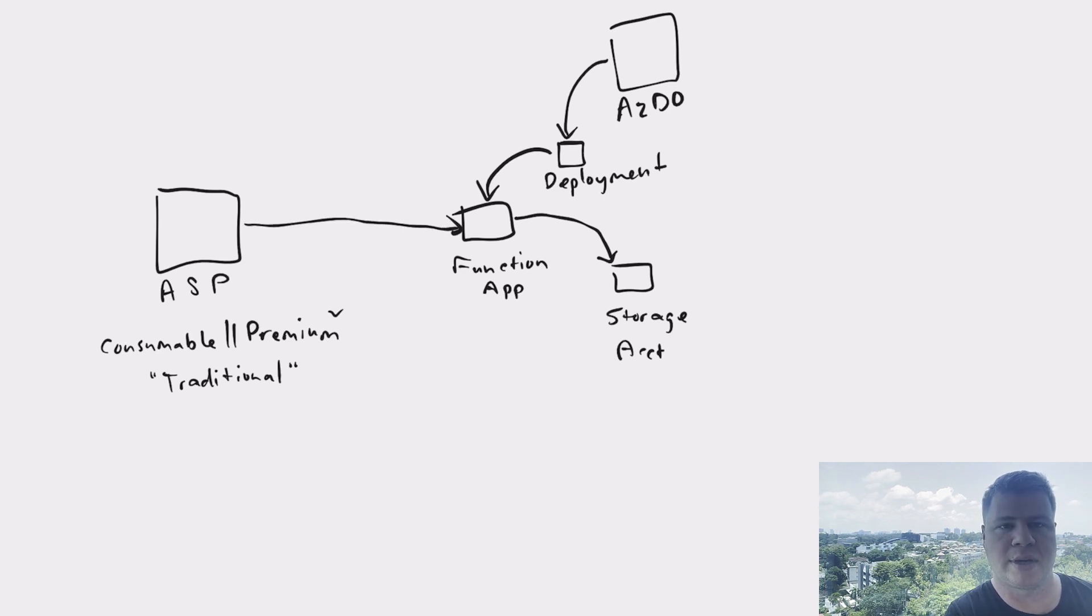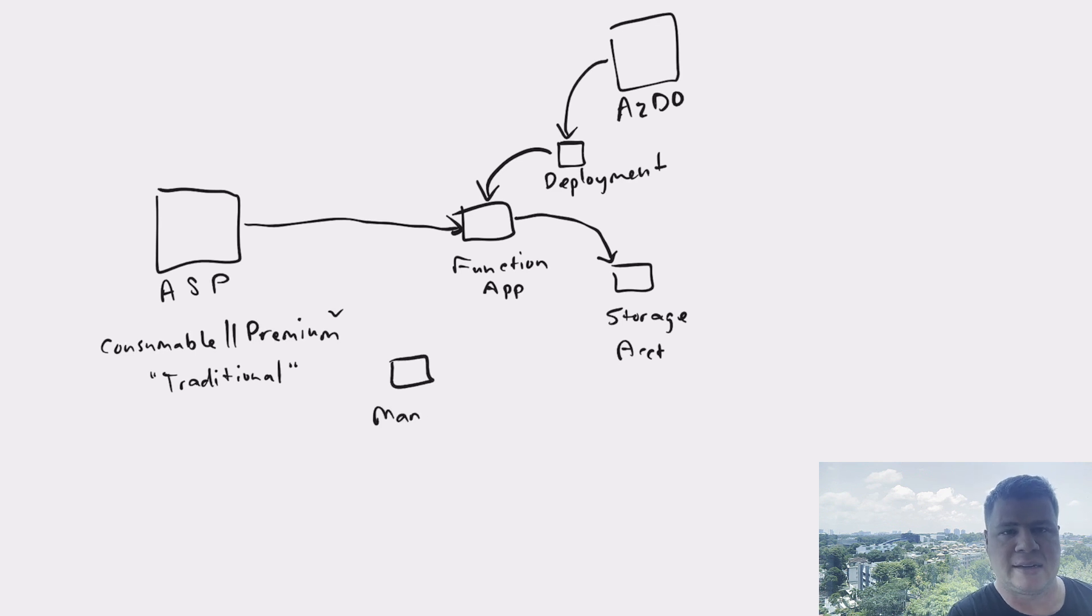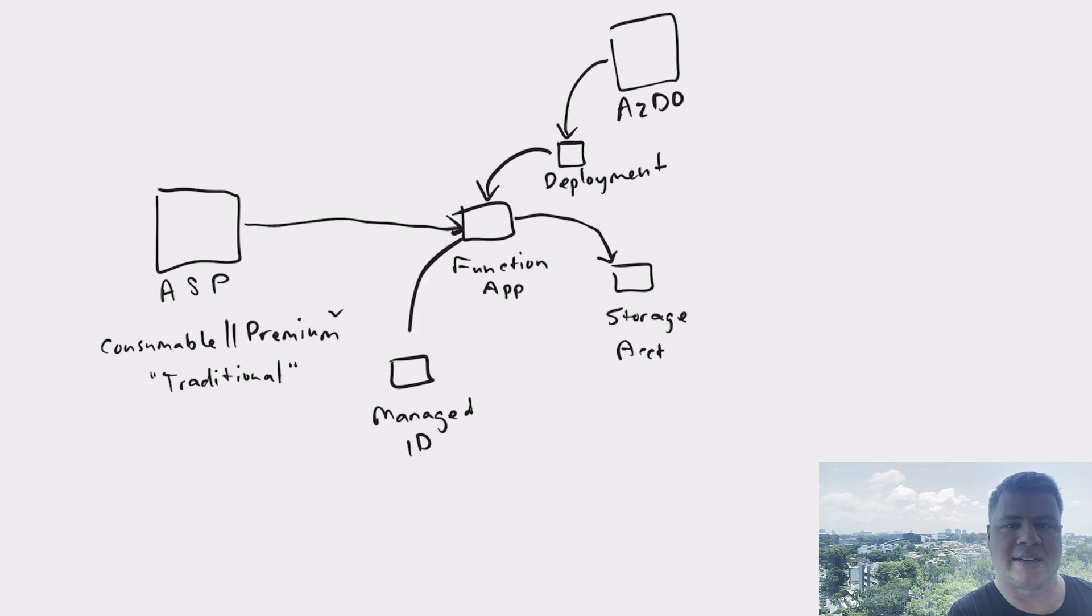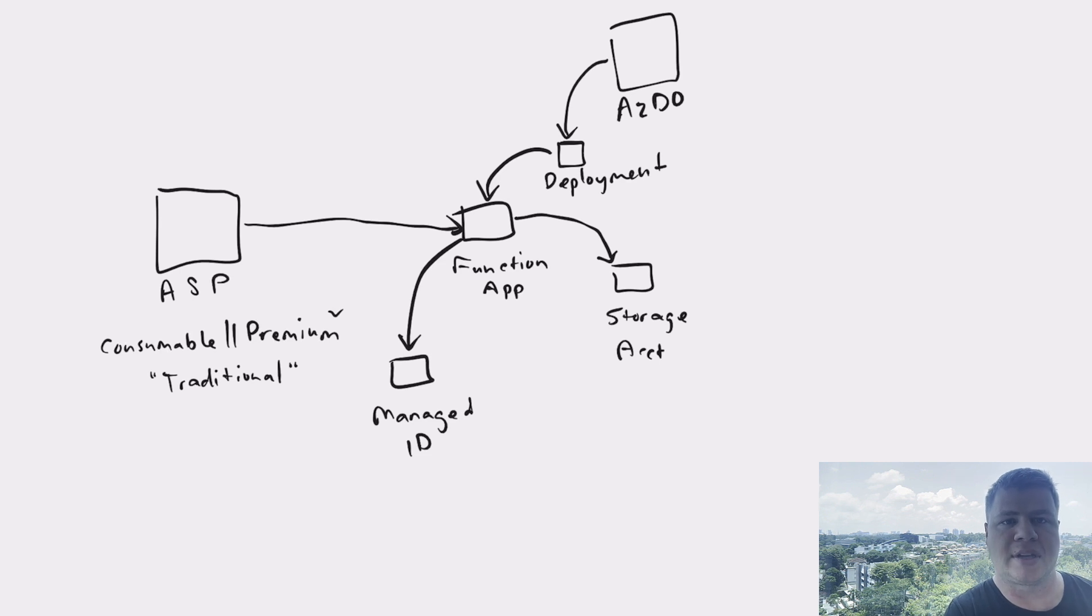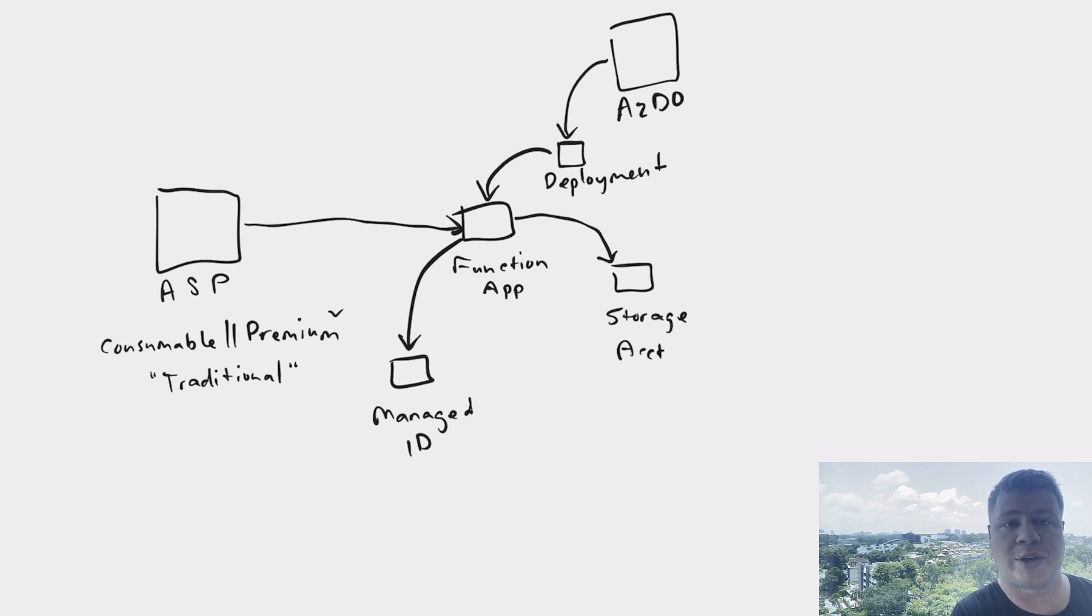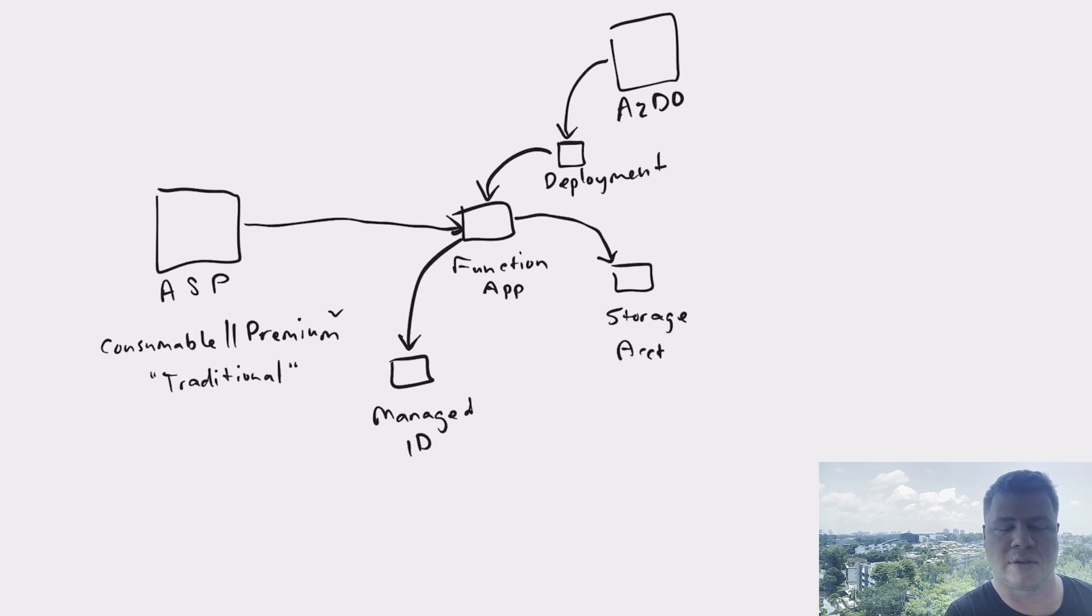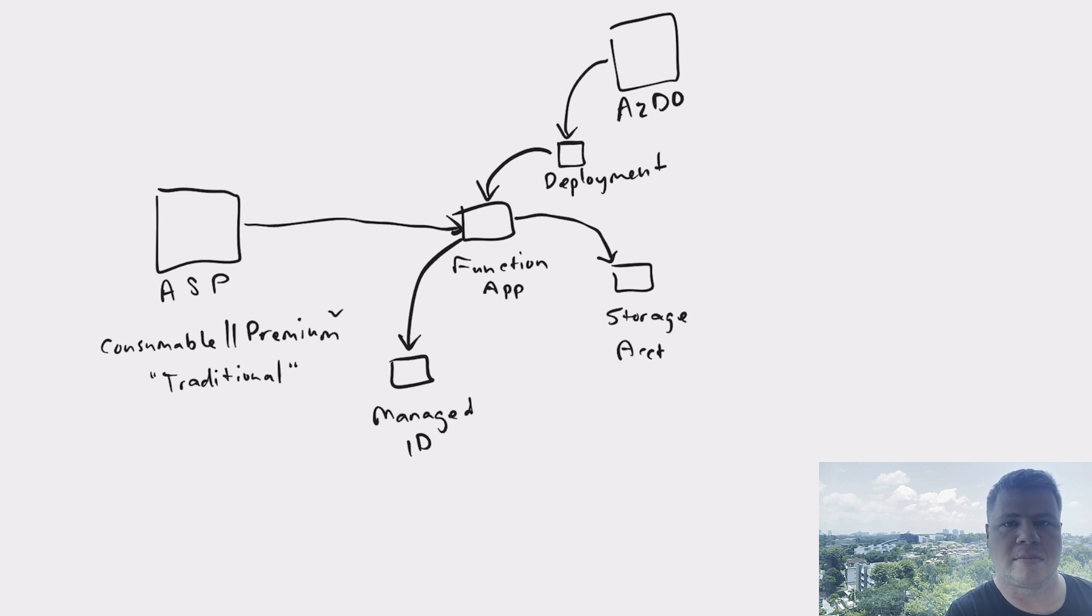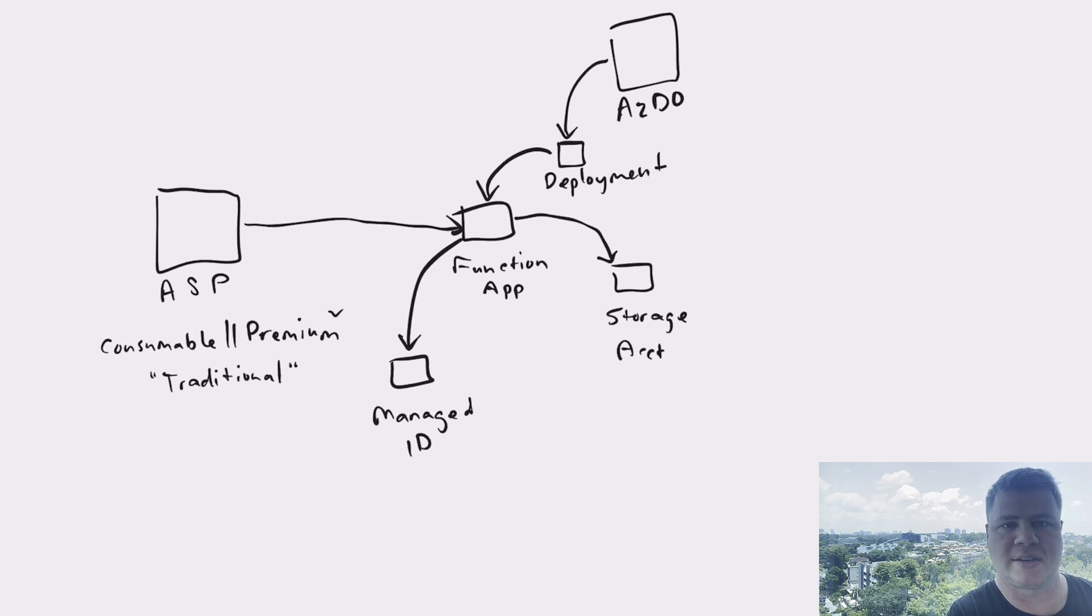Next thing that we deploy is a managed identity. This managed identity is going to be a user assigned managed identity that's going to allow us to attach to our function app to basically grant our function app permissions to the other resources in Azure that we use. Of course, we could use a system assigned identity, but I think it's best practice to define a user assigned managed identity so that you can have more tight control over the RBAC that you assign to that identity.